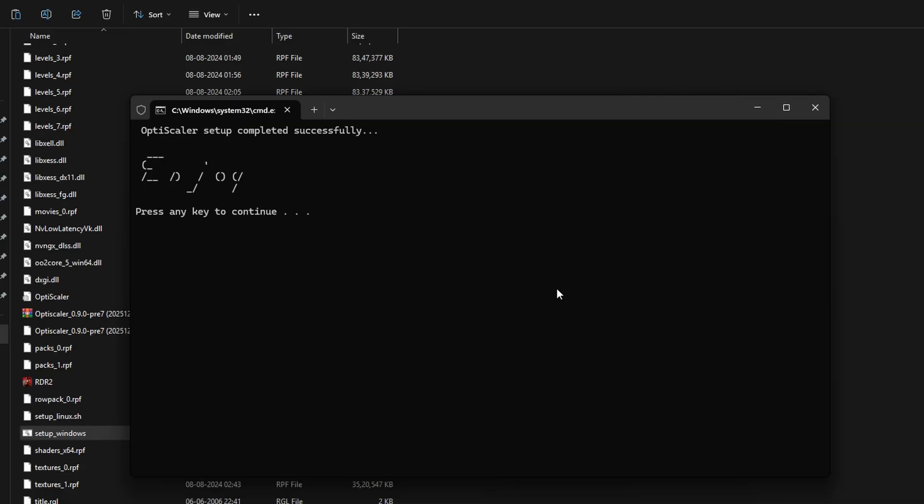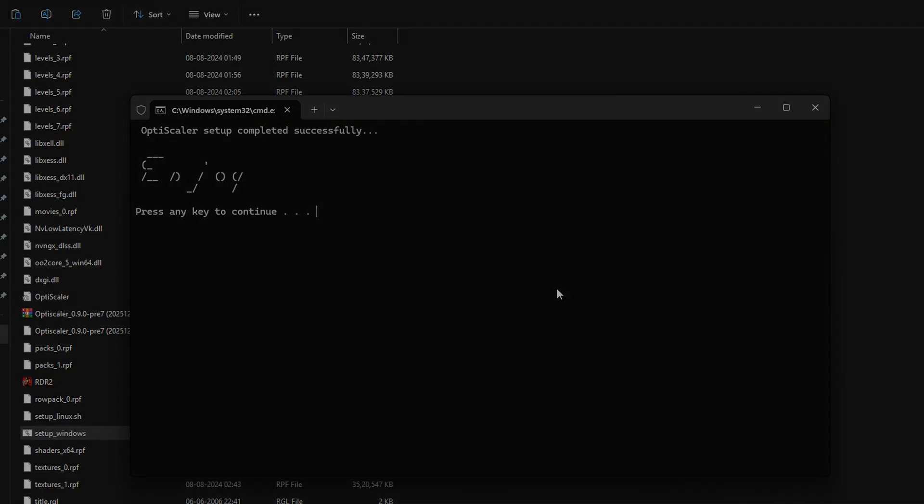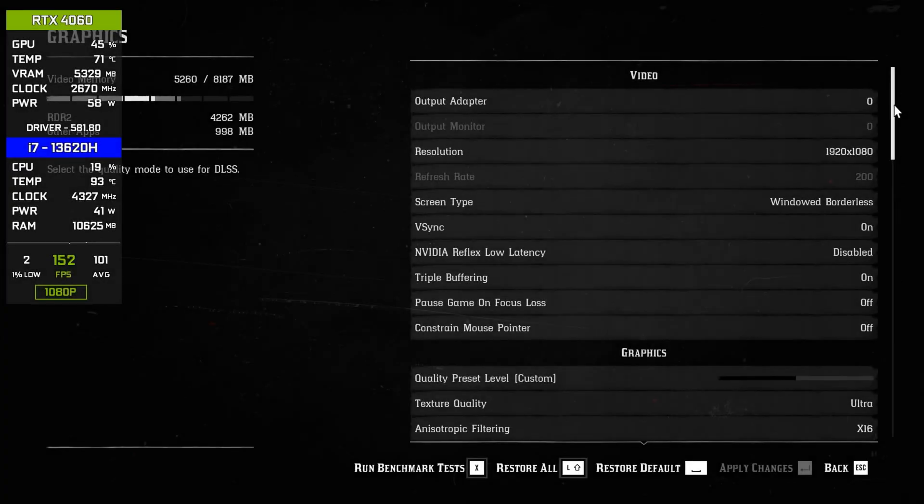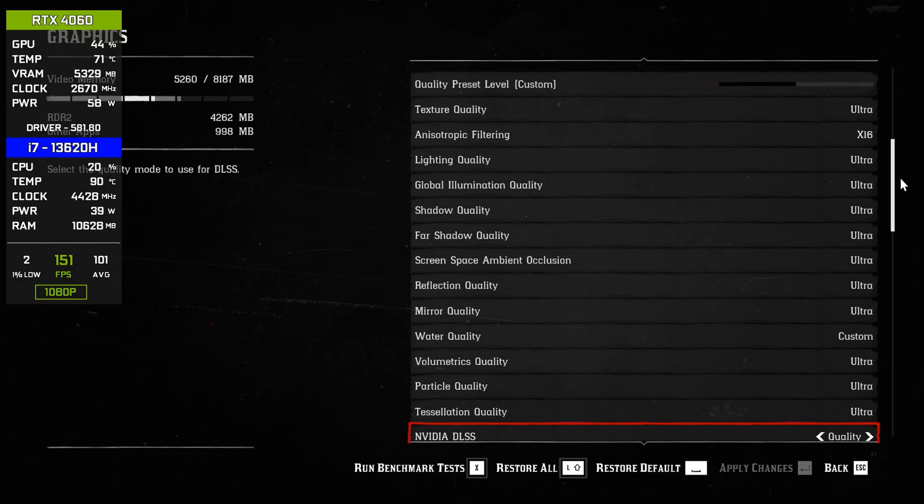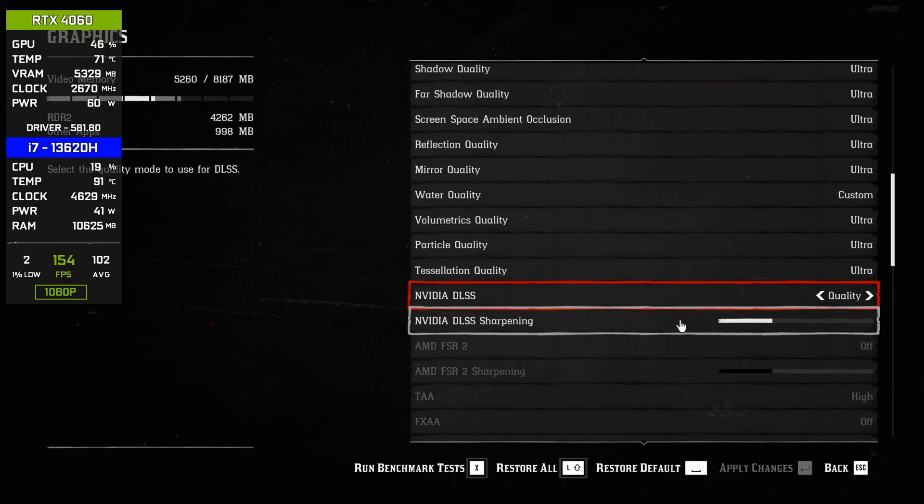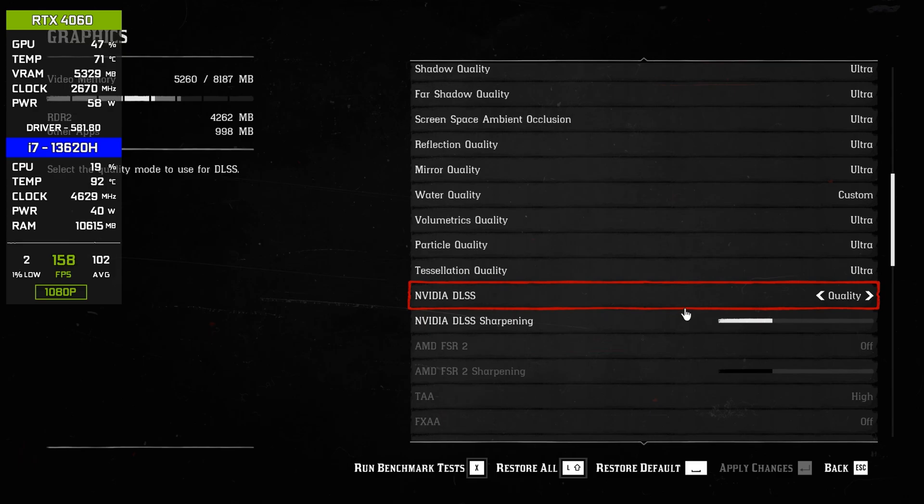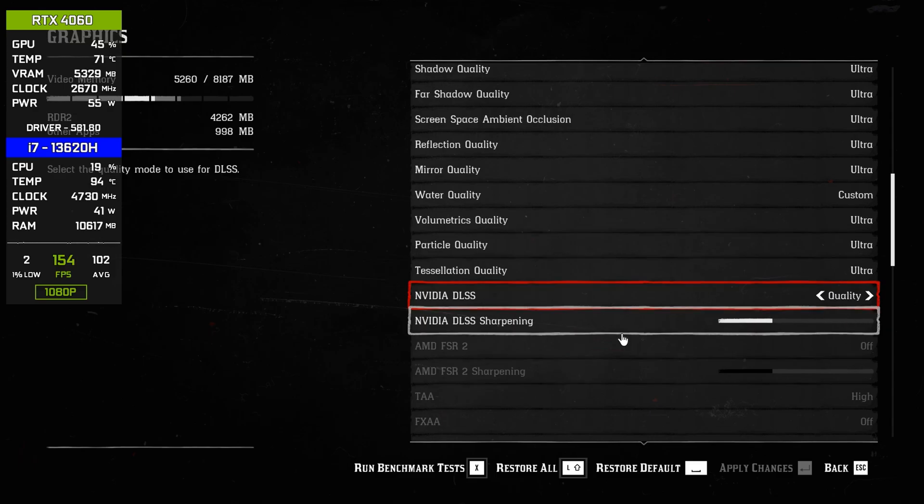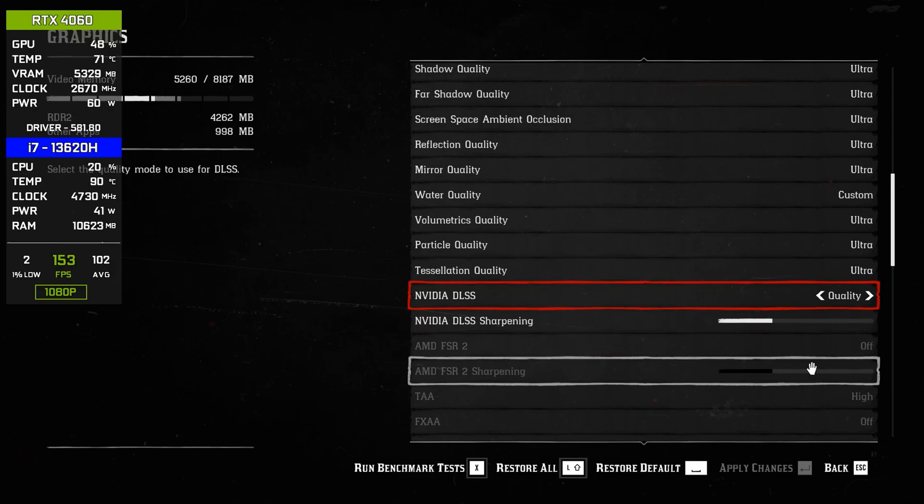Now that's all, our mod has been installed. So now we have to activate the FSR 4 and frame generation inside the game. So launch the game. Now inside the game, after installing the mod, simply go in the graphic settings of that game and look for the upscaler settings.